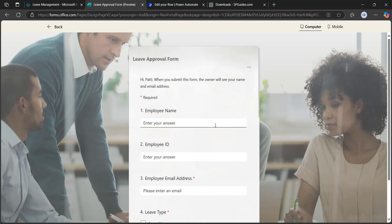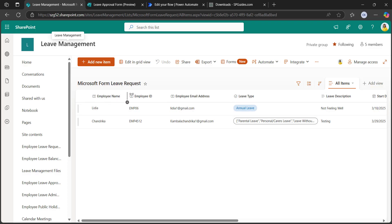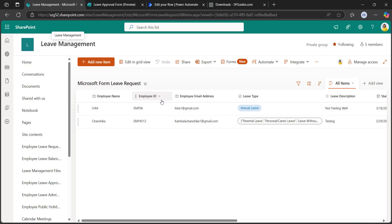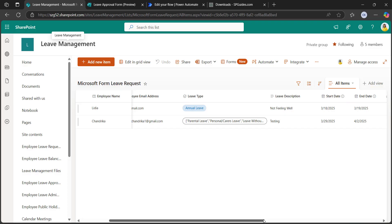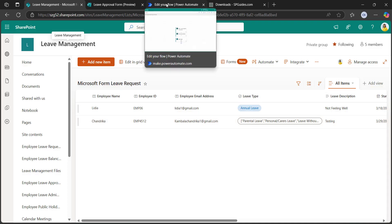To store these details, I have created the SharePoint list as well. It has columns like employee name, employee ID, employee email address, leave type, leave description, start date, end date, and attachments. If you are directly taking the choice values from the Microsoft Form to the SharePoint list, it will store in the form of an array, not as individual value types. For that, we have to use the select option as JSON.